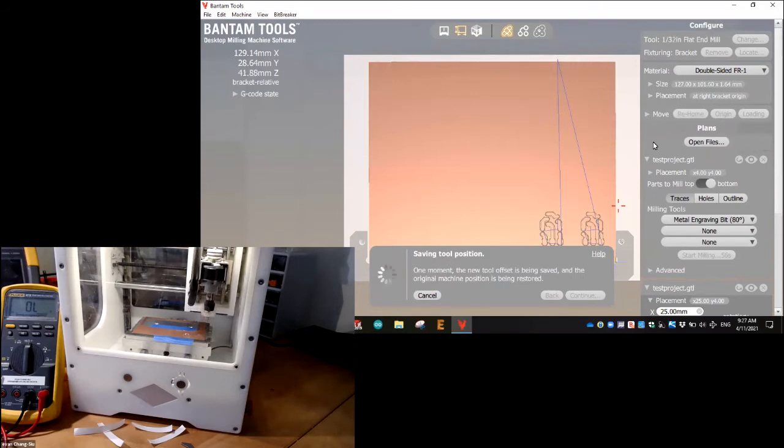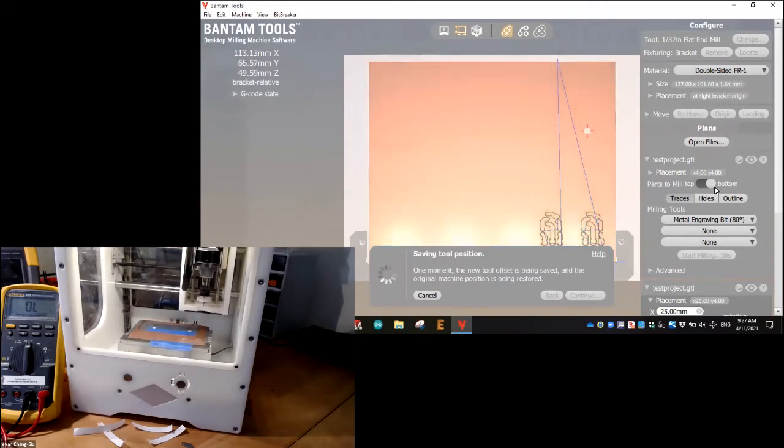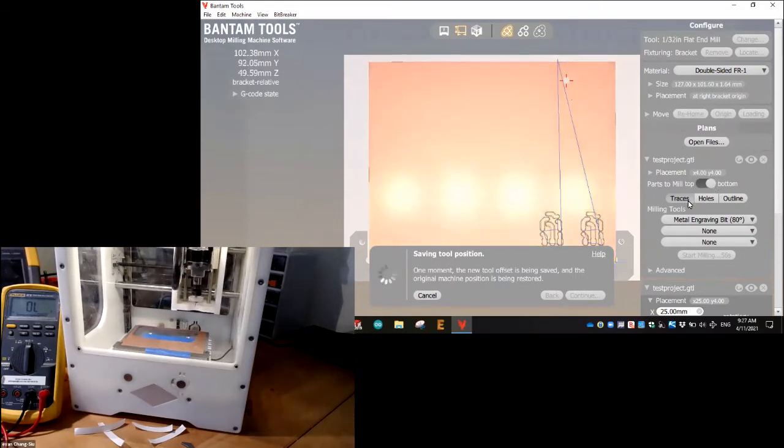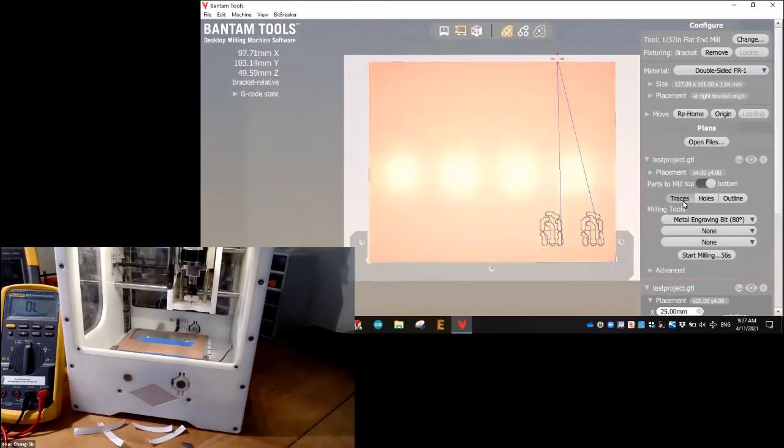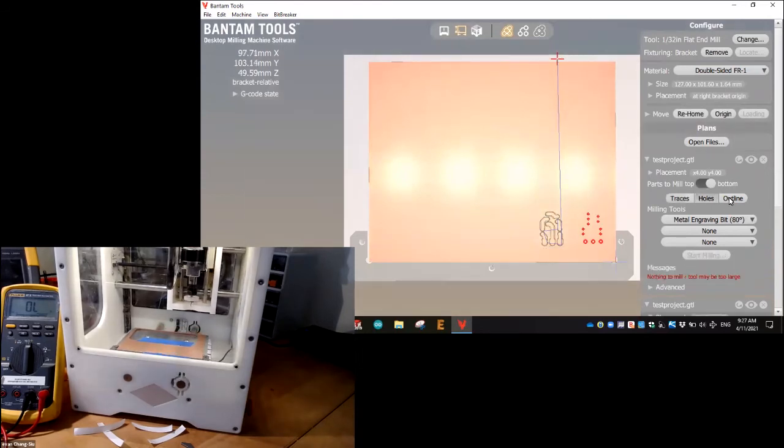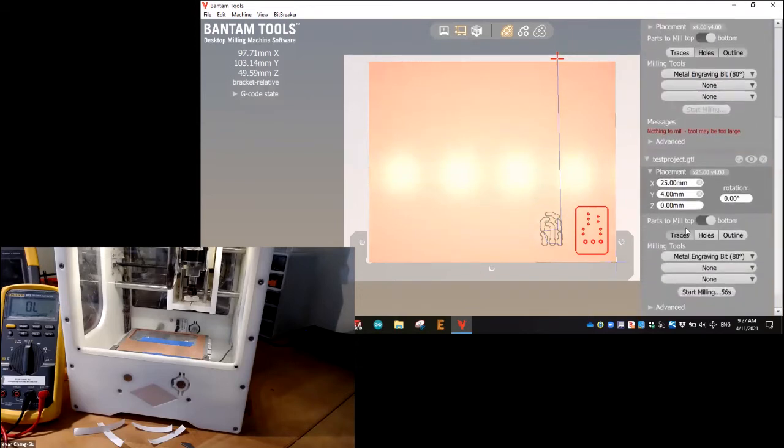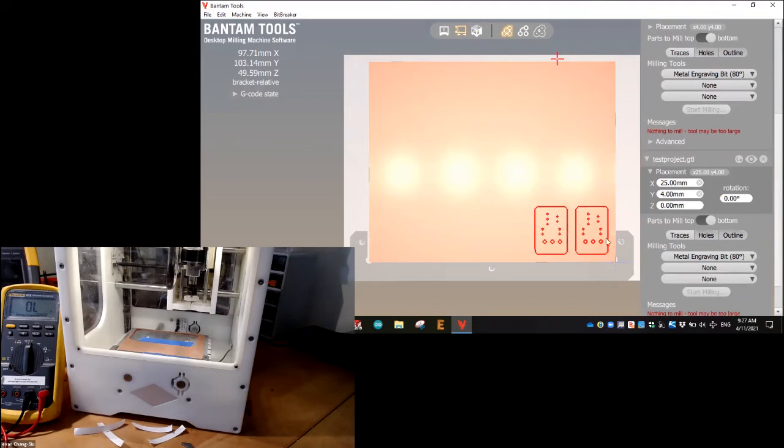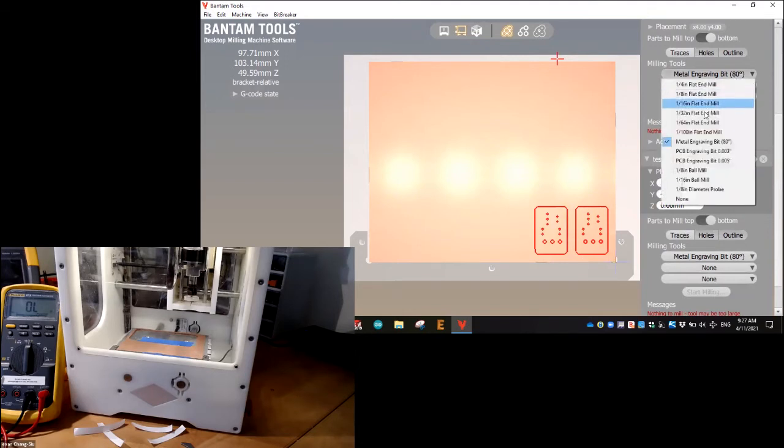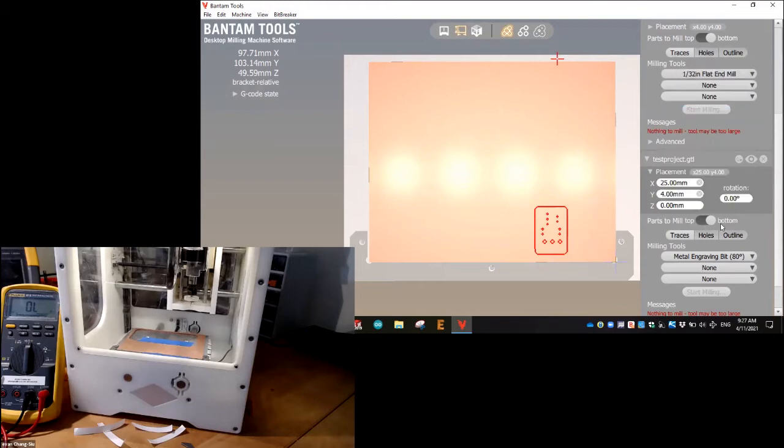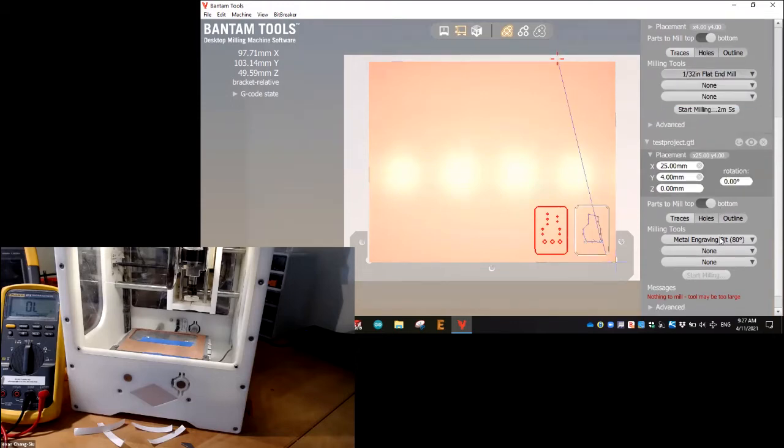So we have location and we're on the bottom. Now notice we don't want traces anymore. We want holes and outline. And then we're going to do the same thing over here. We don't want traces. We want holes and outline. And you can see this is what we're going to be cutting. Now notice we also had to change the tool to be one thirty second.